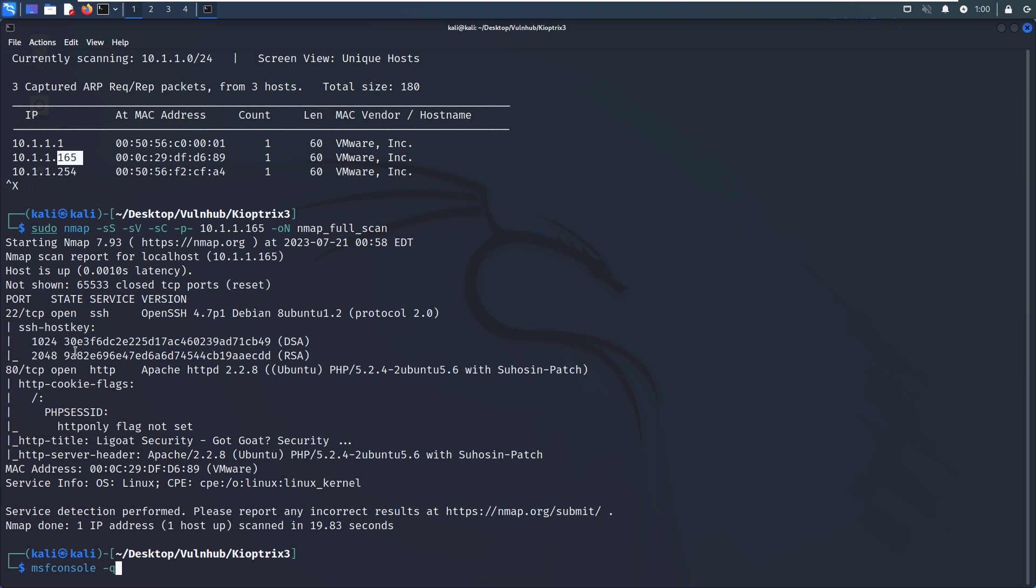From the nmap scanning results, you can see two open ports. The first one is port 22 which is running SSH service, and also the exact version information. As we know, this version doesn't have any vulnerability. The second one is port 80 which is running HTTP service.